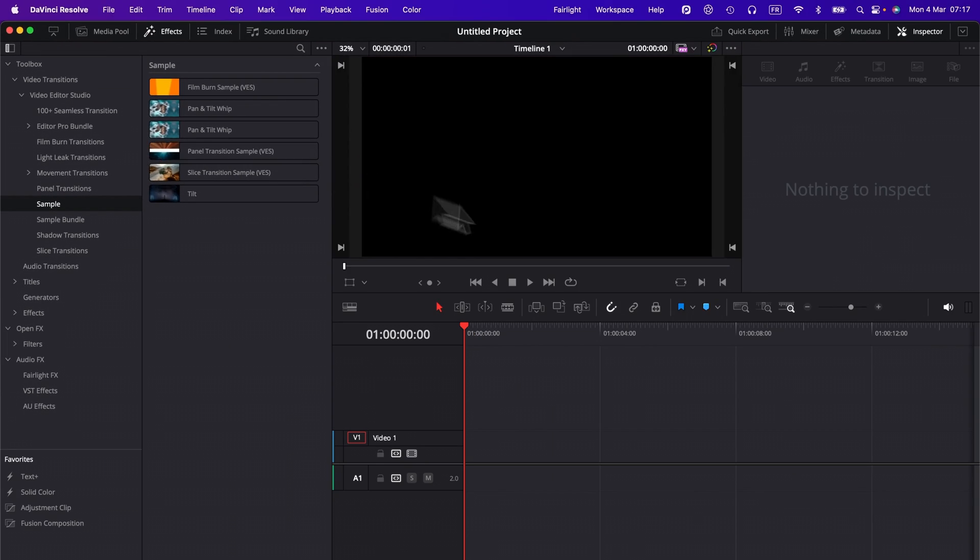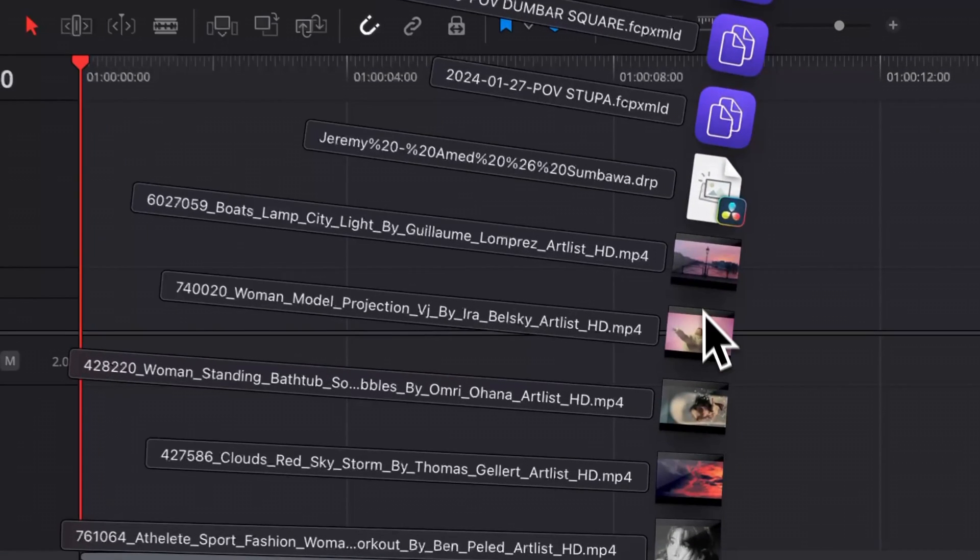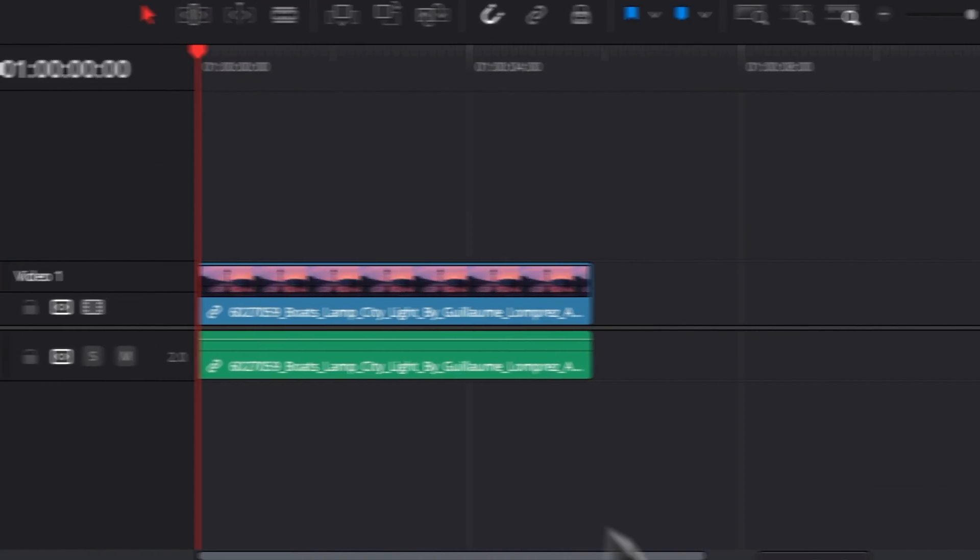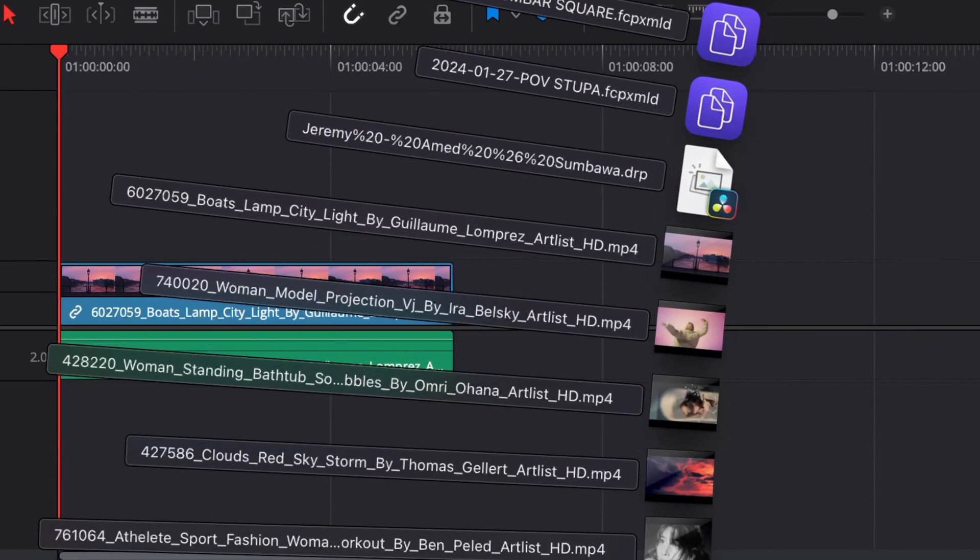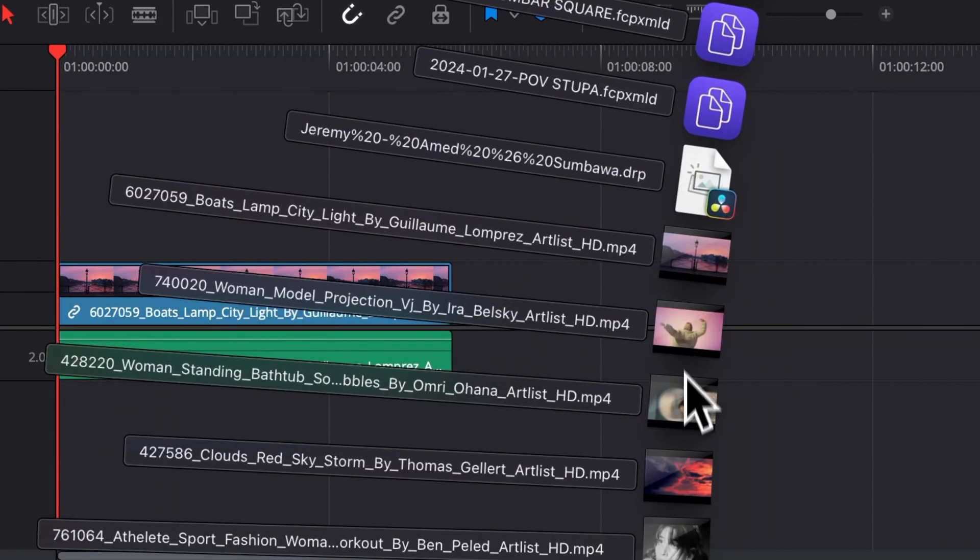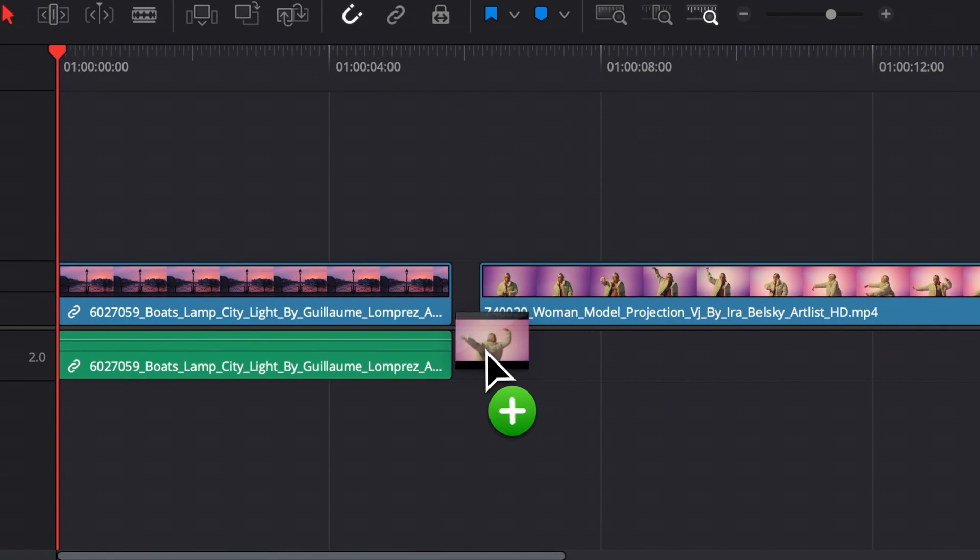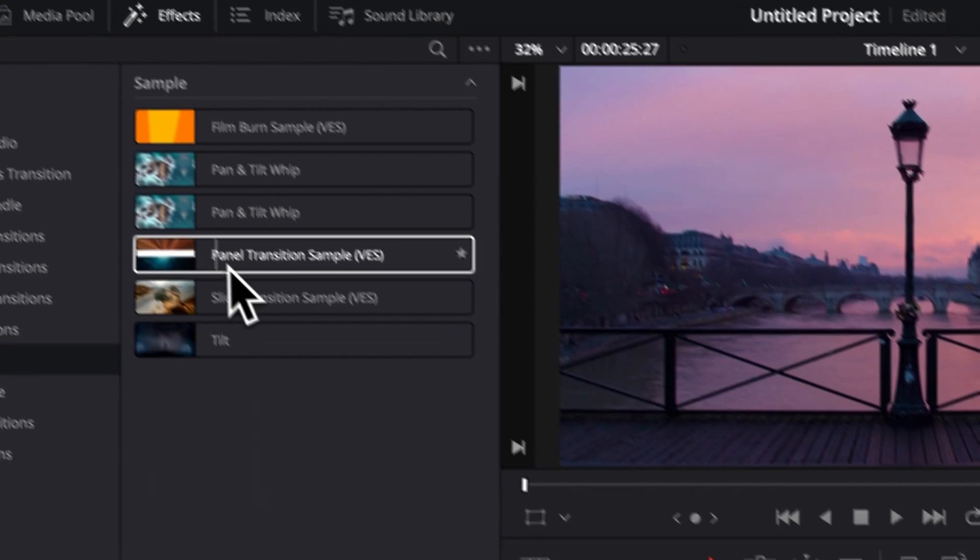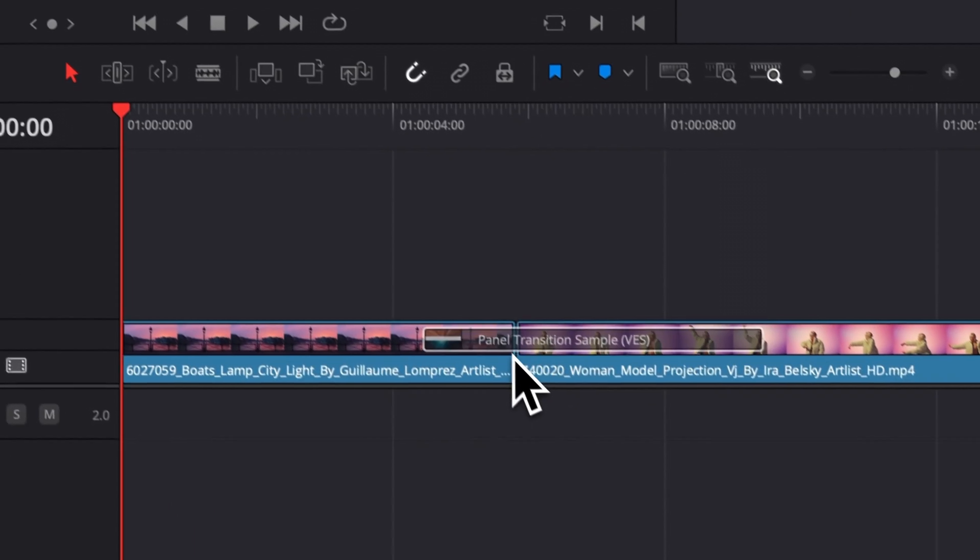Now let's just drag two clips in our timeline to start demonstrating how it works. So here I'm just going to select this first clip and then I'm going to take this second clip right here. I'm going to delete the audio because I don't need it.